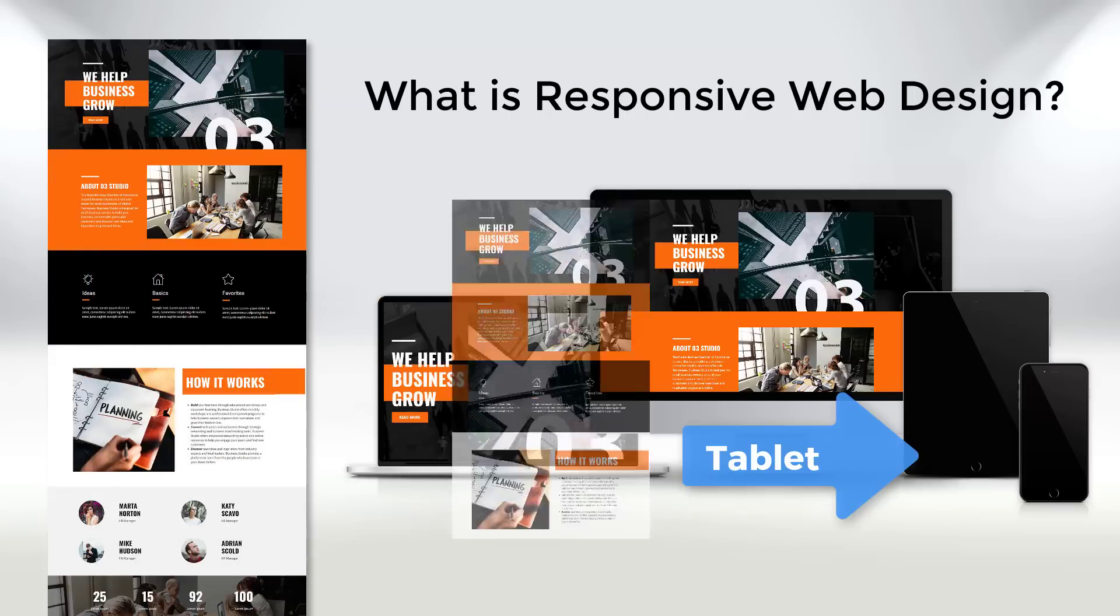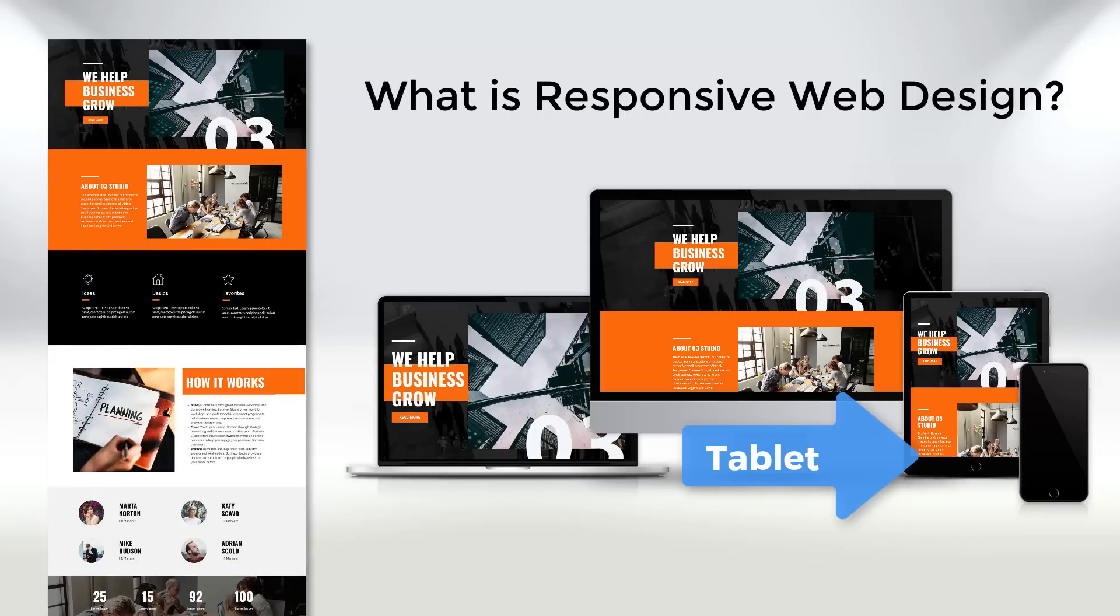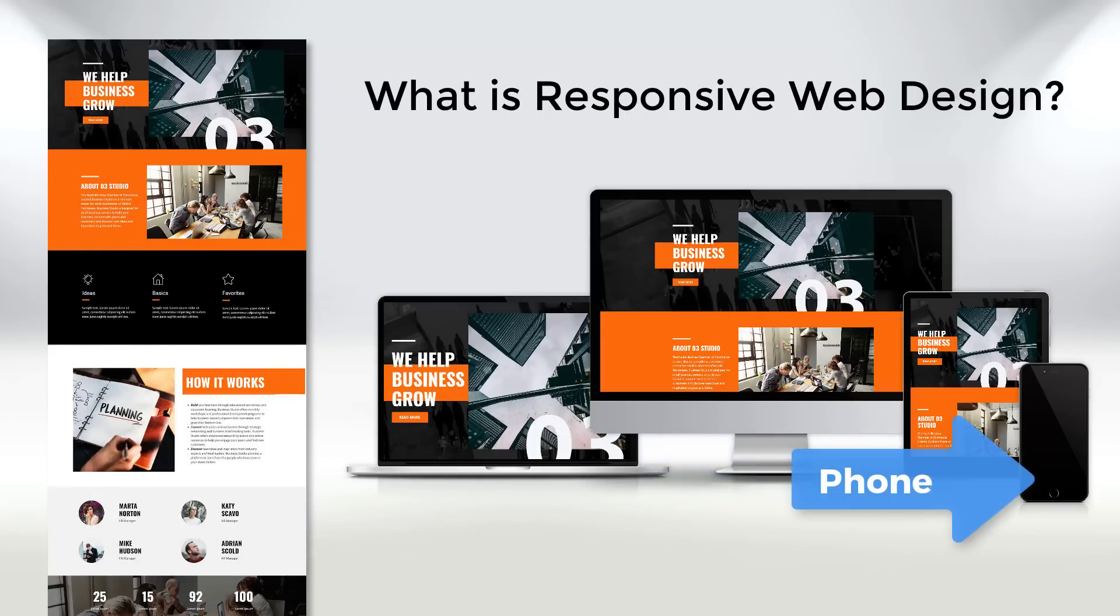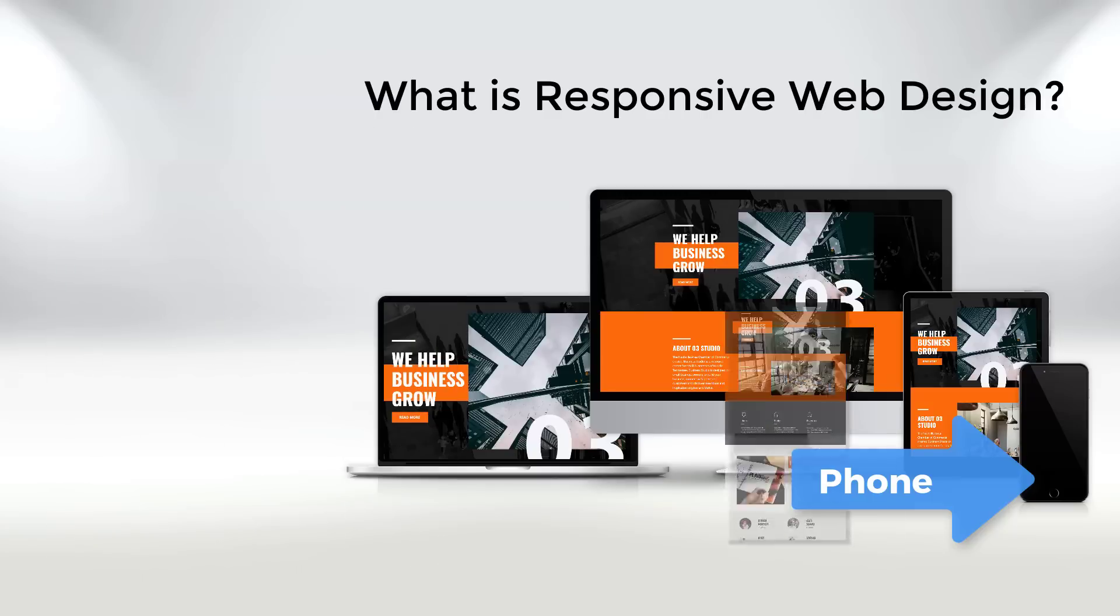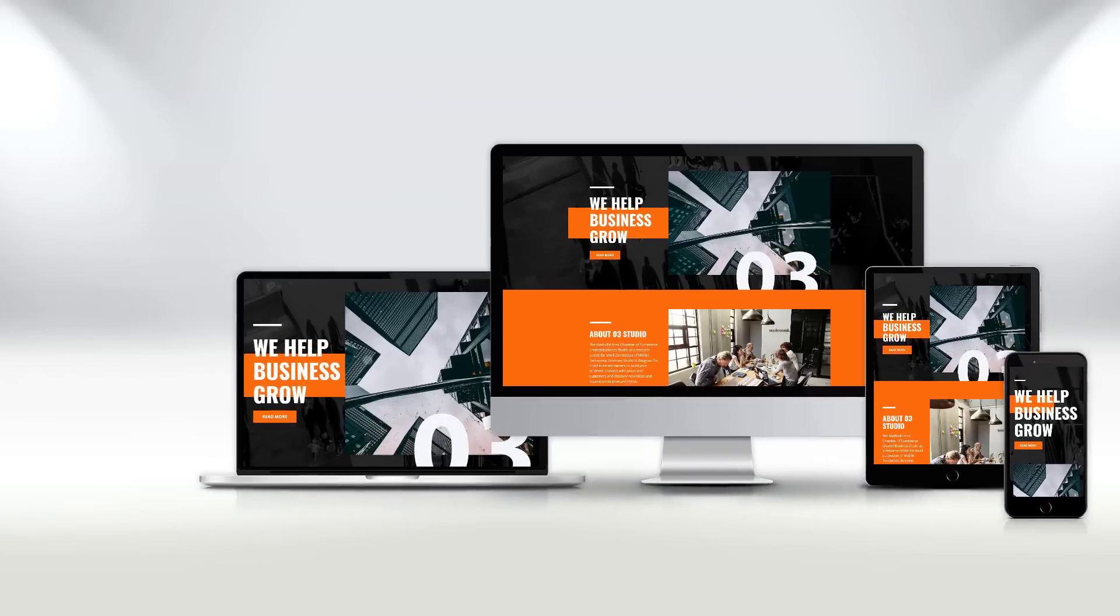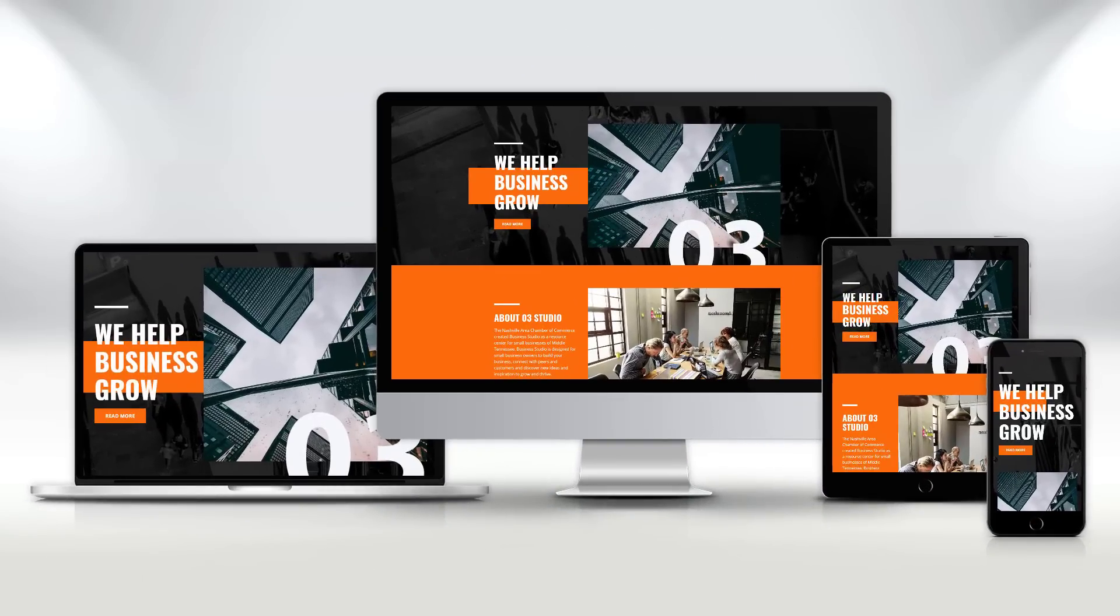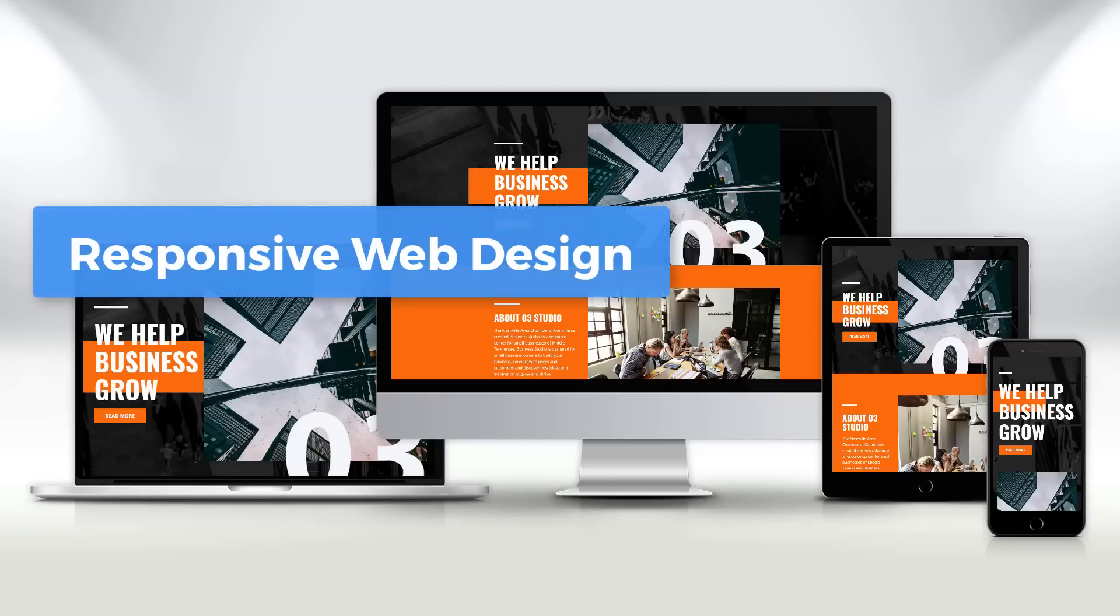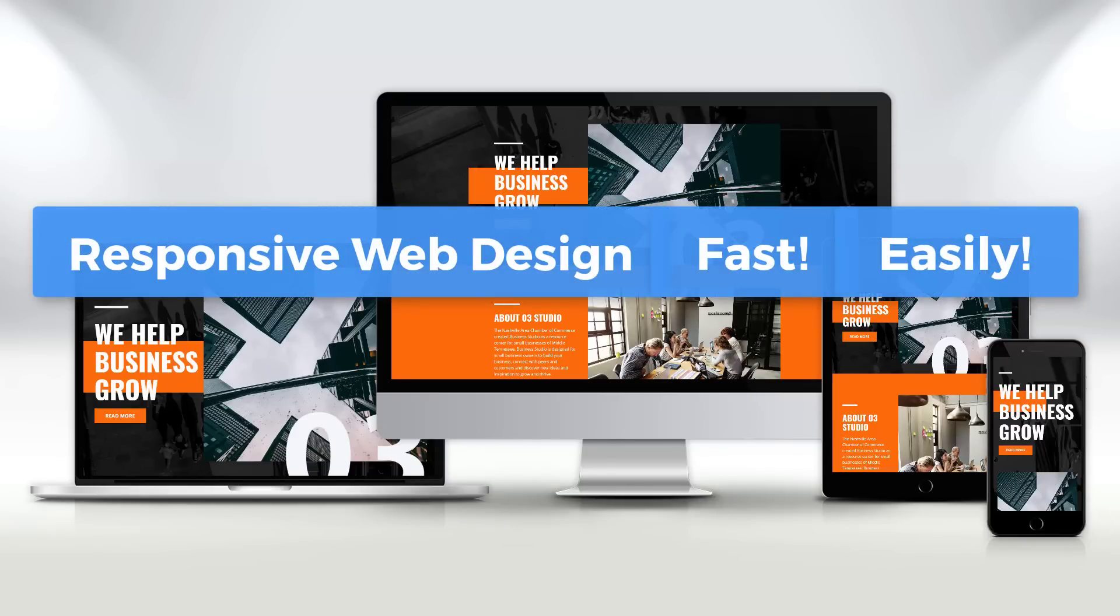If one does not follow the rules of responsive web design, then websites are hard to read because of very small fonts, small images, and some elements may overlap. In this demo we will show how to do the responsive web design fast and easily.